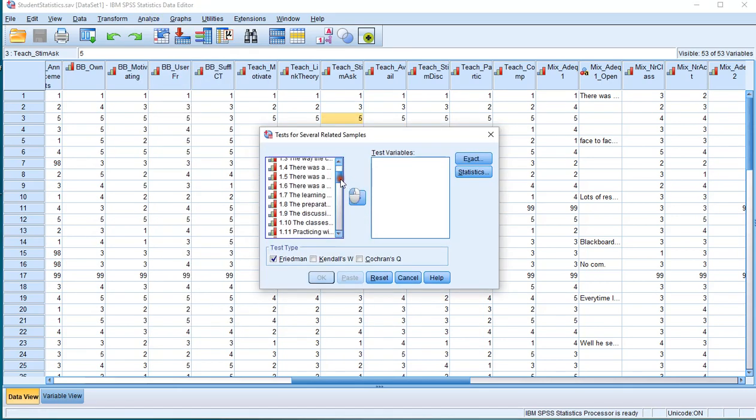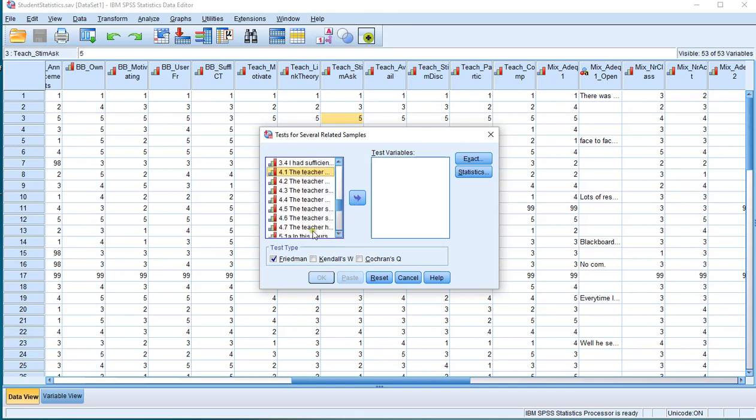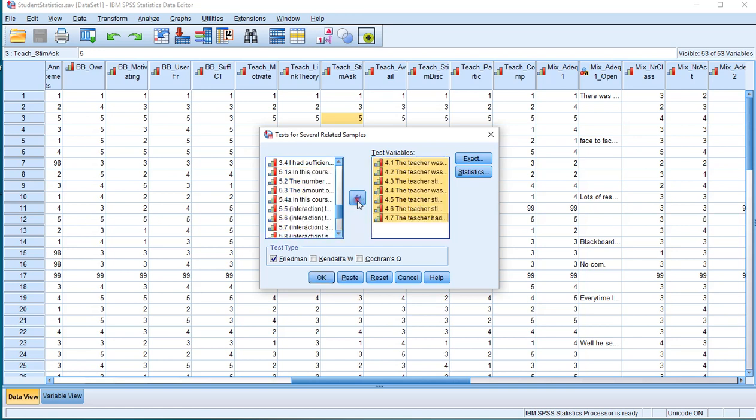Then move all the variables of interest, in this case 4.1 to 4.7. You can use the Shift key to select multiple in one go. And then to the right, make sure Friedman is actually checked.